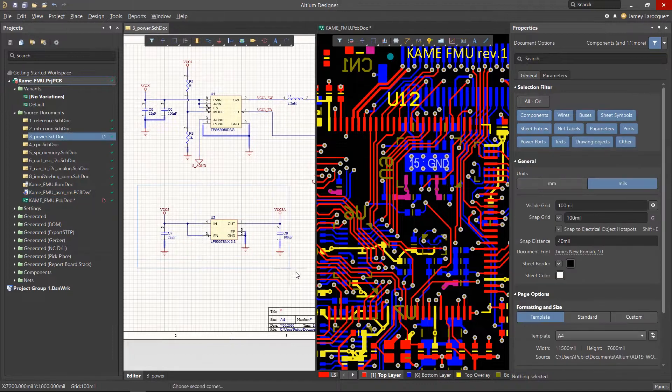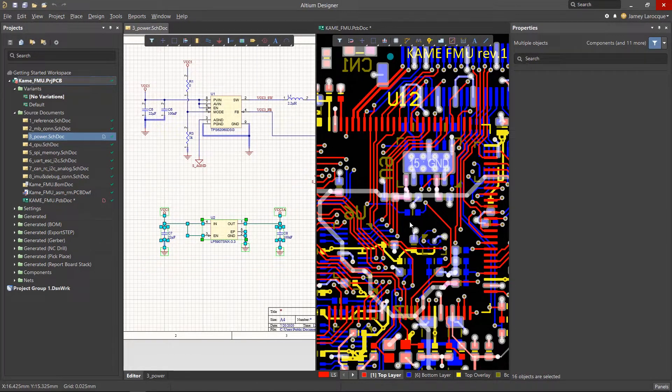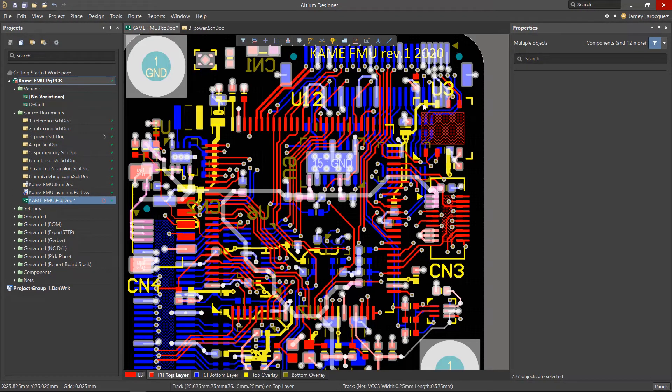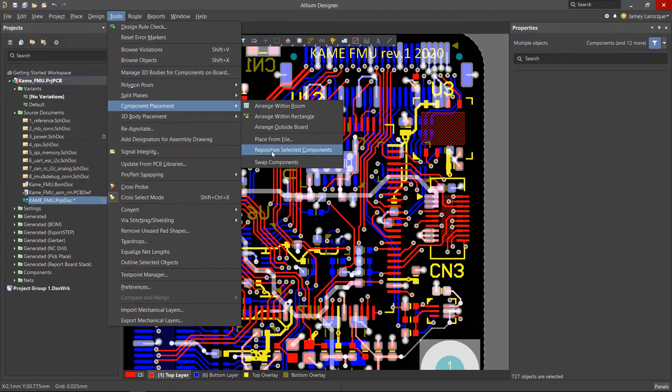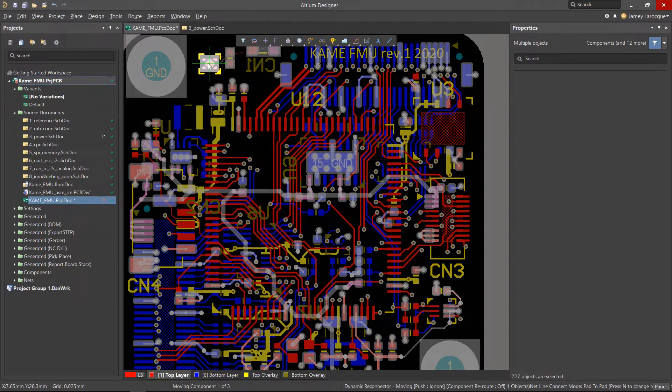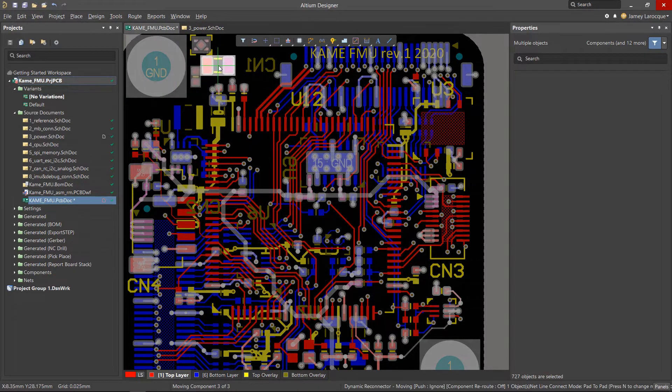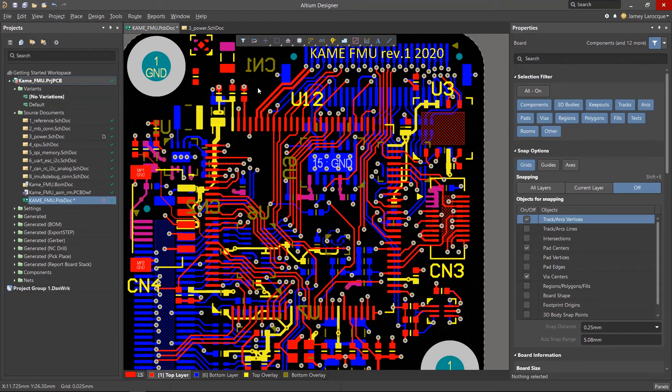It's useful to use cross-select mode at the component placement stage, where you can select a functional group of components on the schematic and place them all in the PCB at once. It's also worth noting that items originally selected in the PCB will also be highlighted in the schematic.